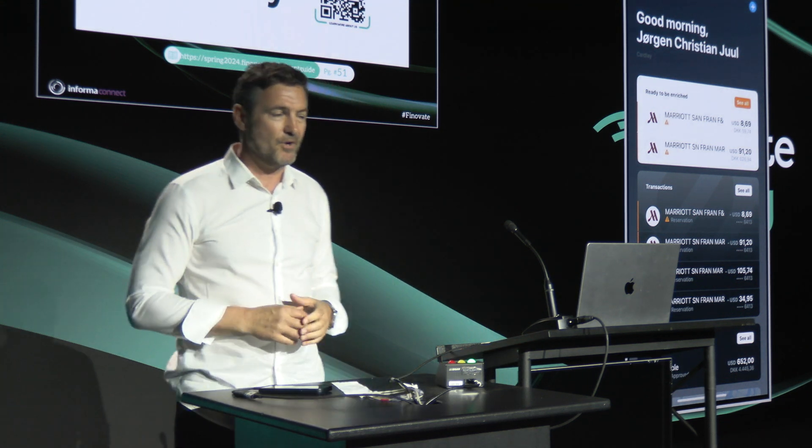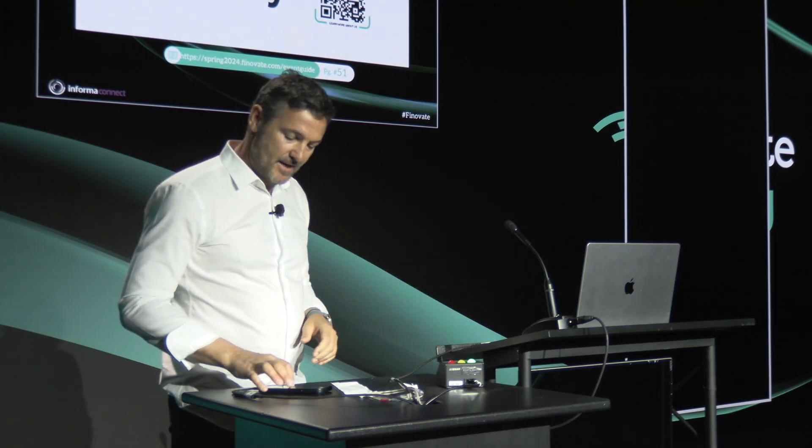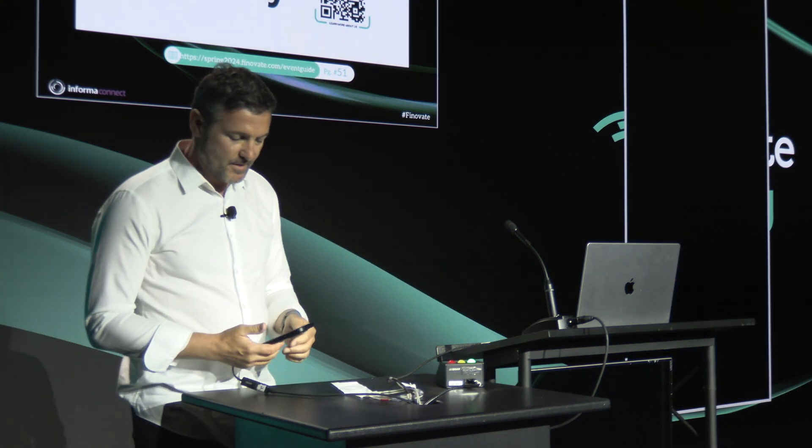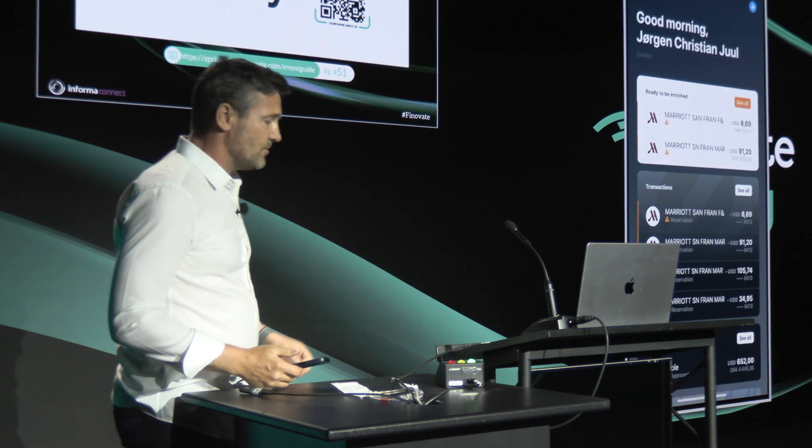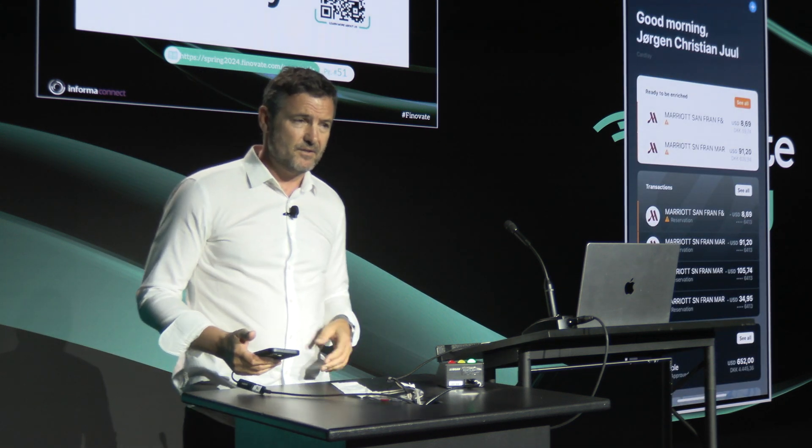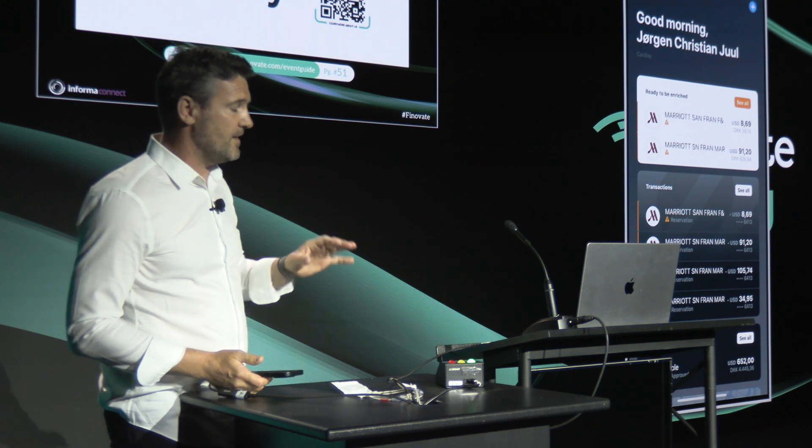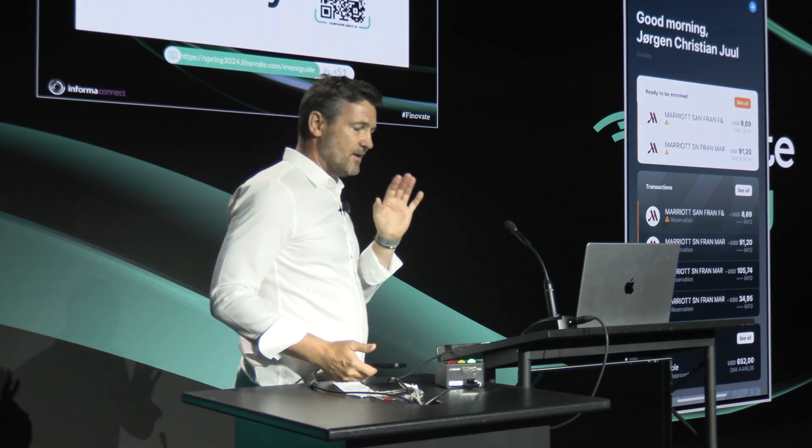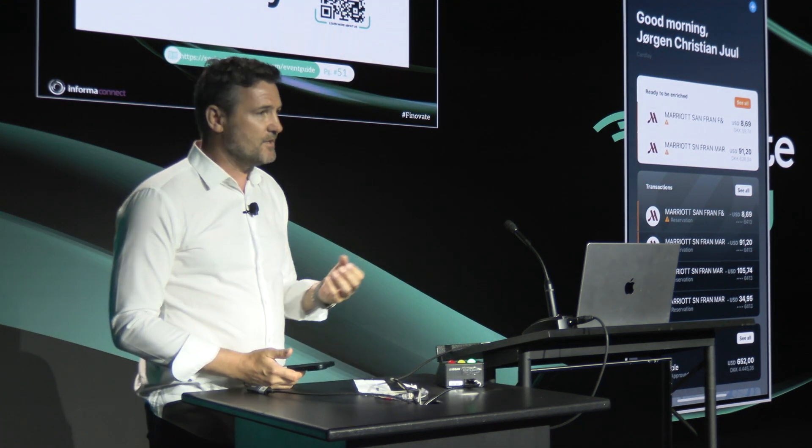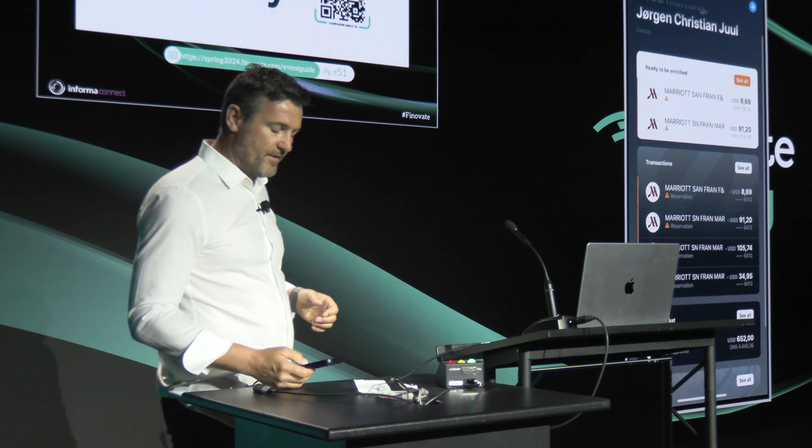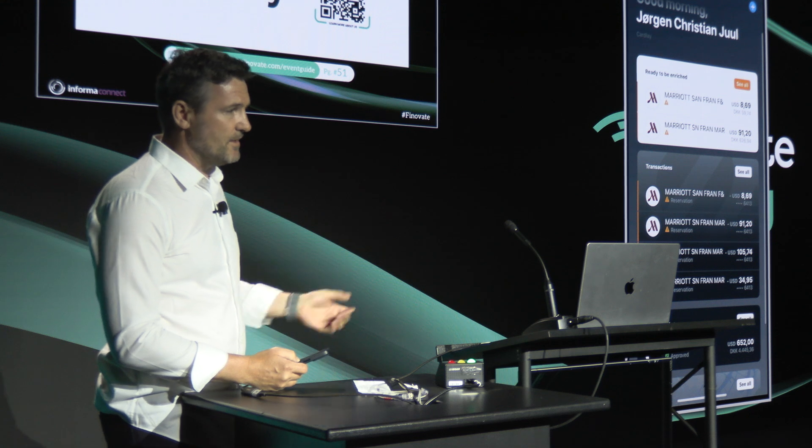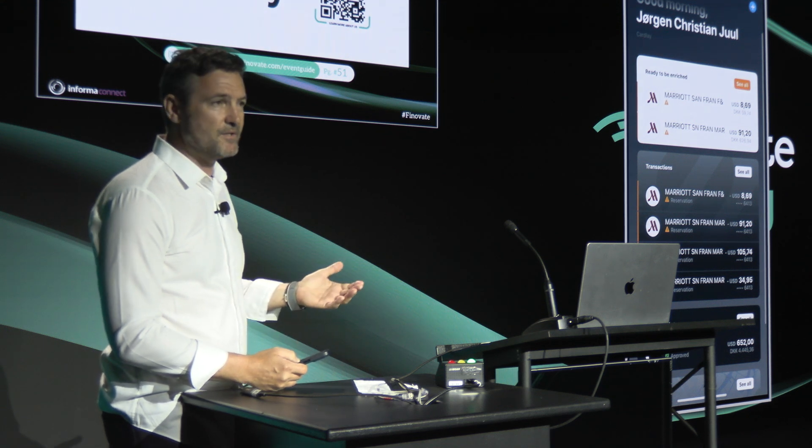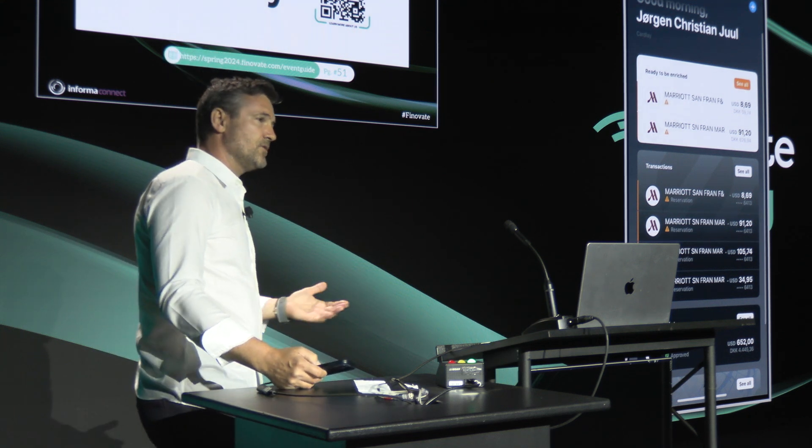I'm going to showcase our product. It's a card management and expense management product. We see Divvy, Brex, Pleo, and Spenddesk creating great demand in the market. They're doing such a great job creating new anticipation from corporate cardholders of having a digital solution. But big portfolios are still being held by the banks, other issuers, fintechs, and the fleets. What to do about that? We need to help them because they're definitely not going to build it themselves.